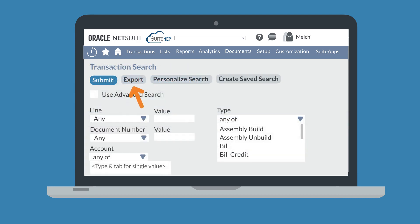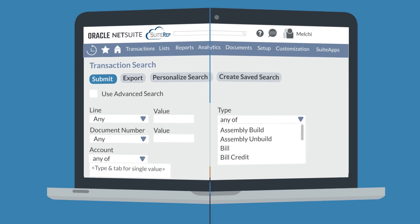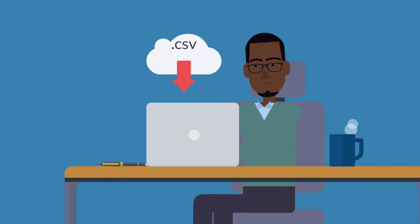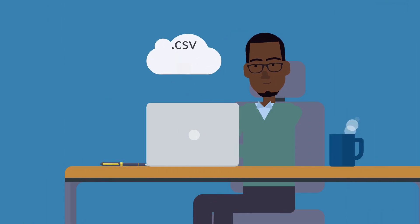Second, you could export the search results in order to view them outside of NetSuite. When you export the data, NetSuite will download a .csv file of the search results.